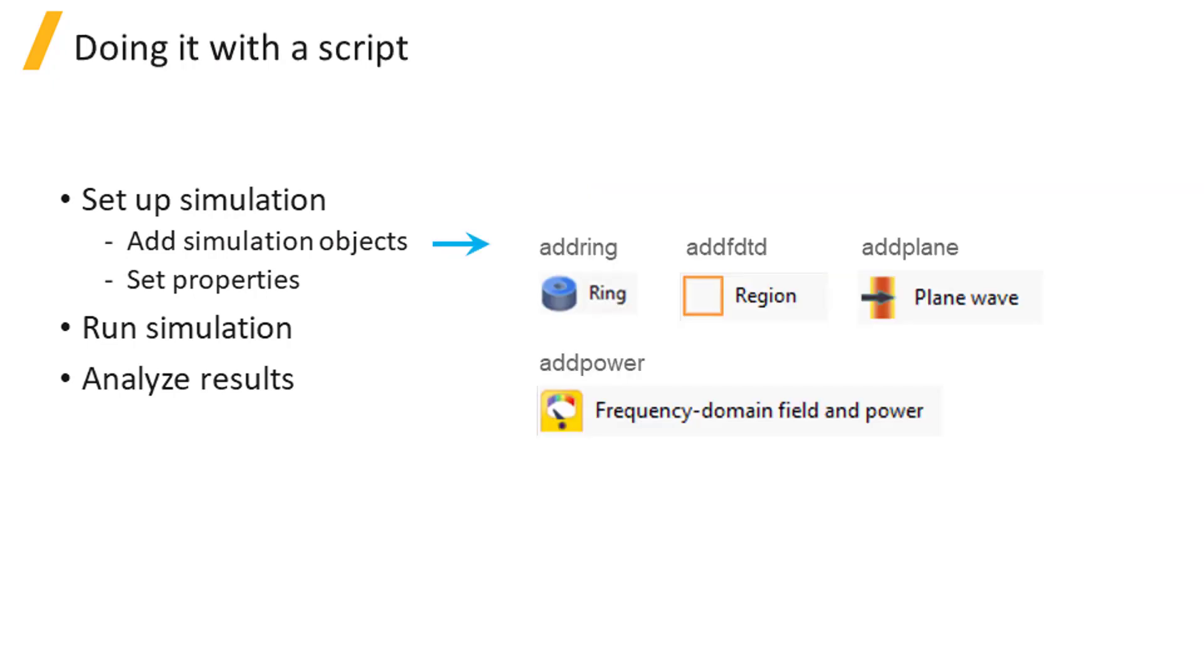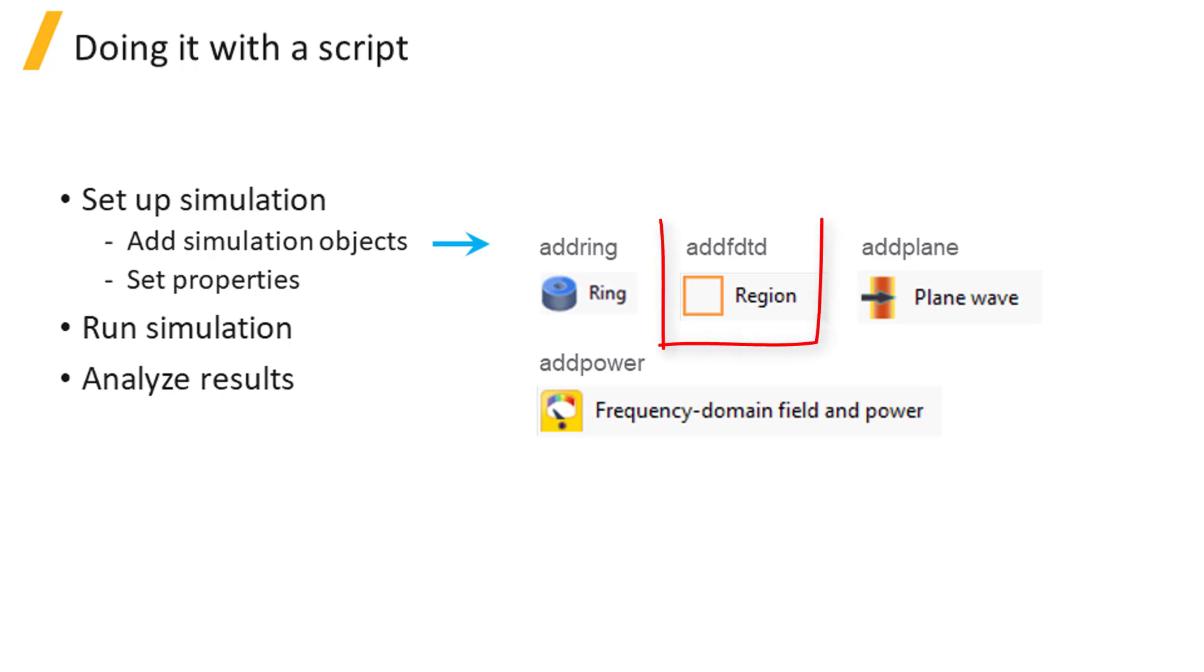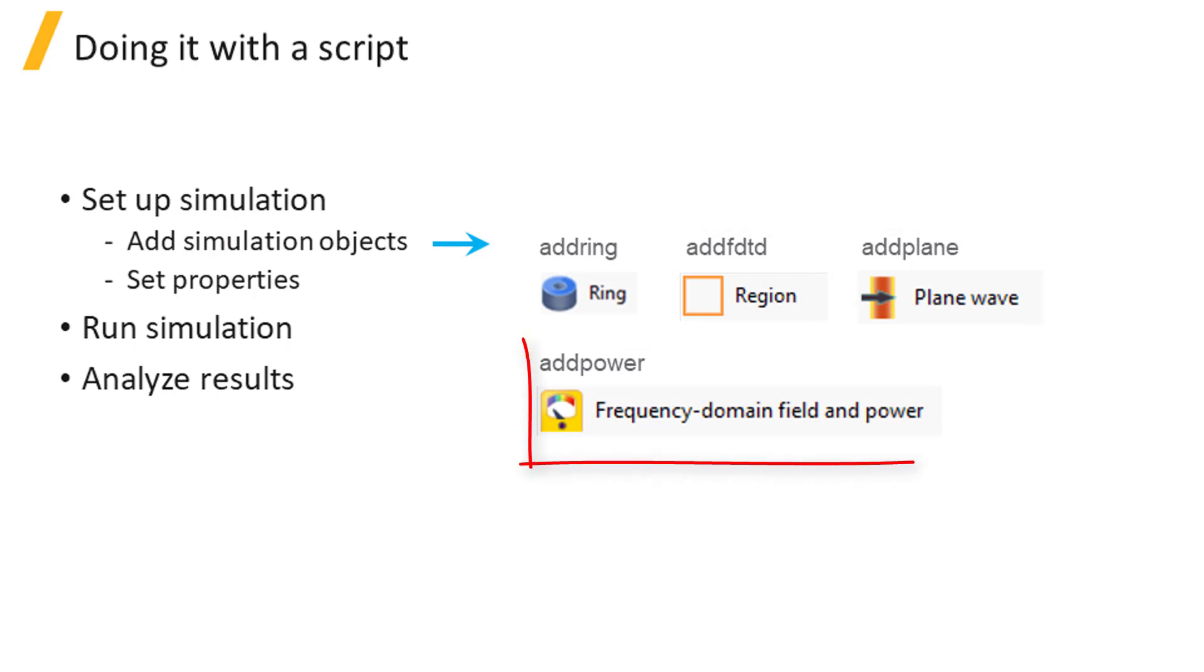To add simulation objects, you can use the add commands associated with the specific objects of your interest. For example, add ring for ring structure, add FDTD for FDTD simulation region, add plane for plane wave source, and add power for frequency domain field and power monitor.